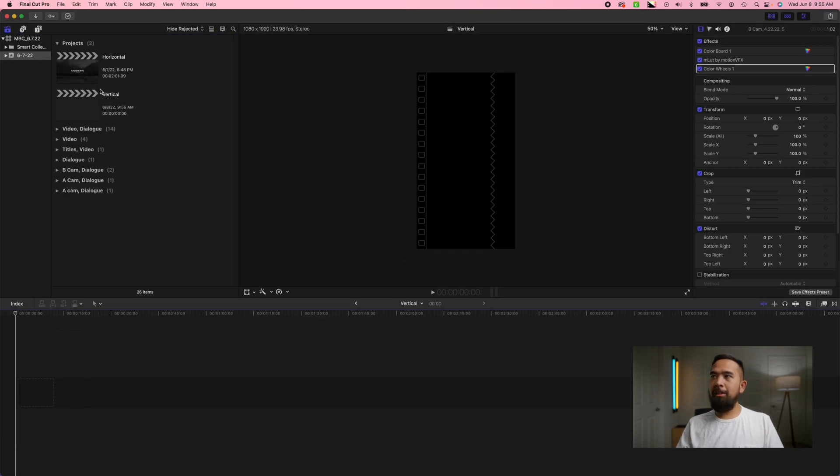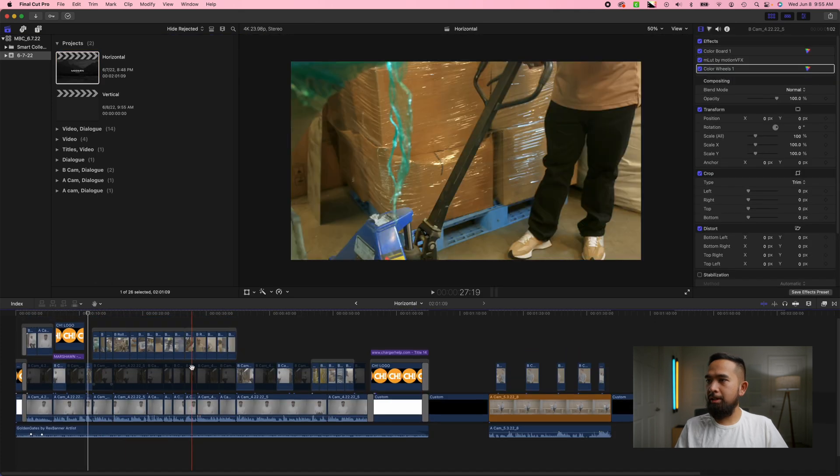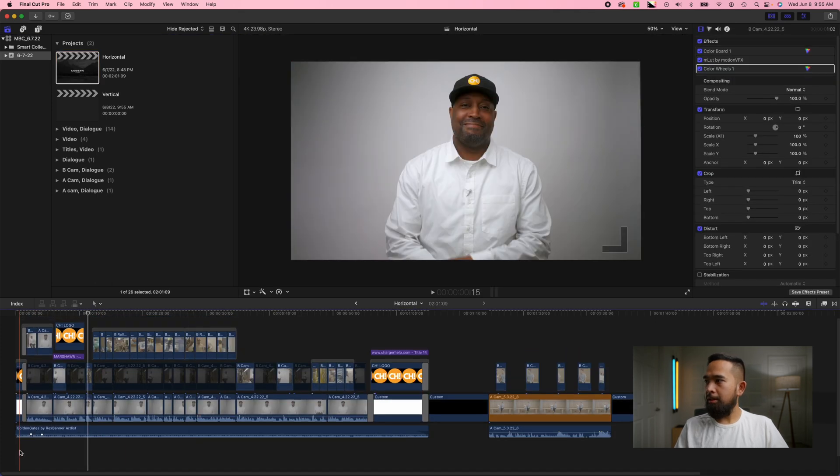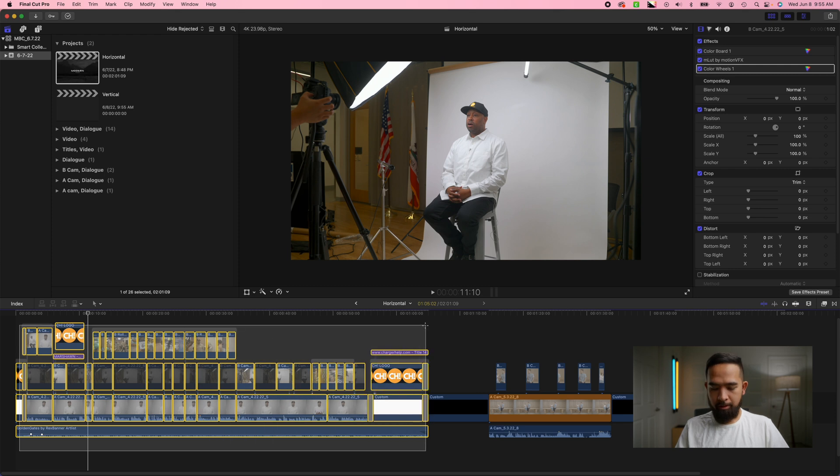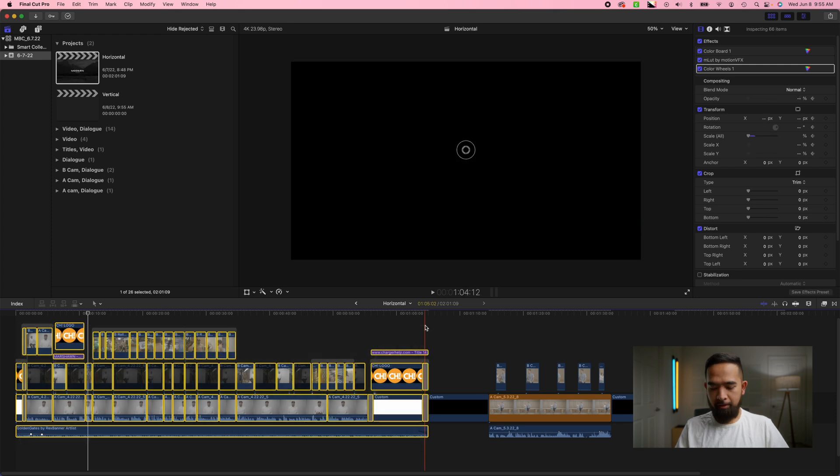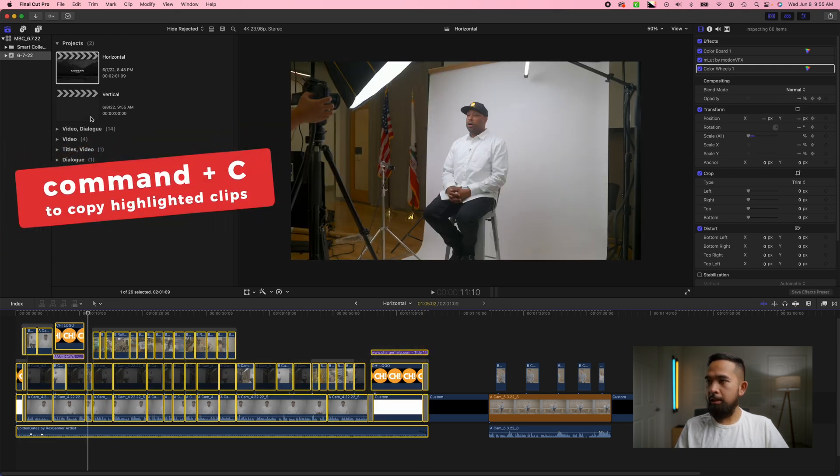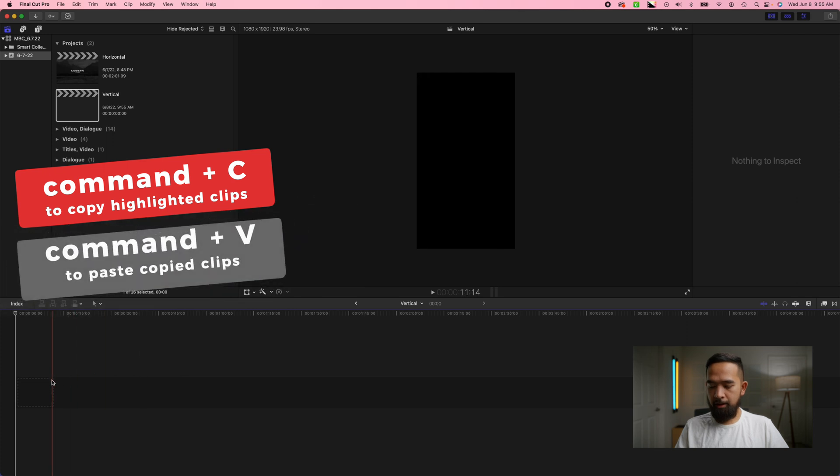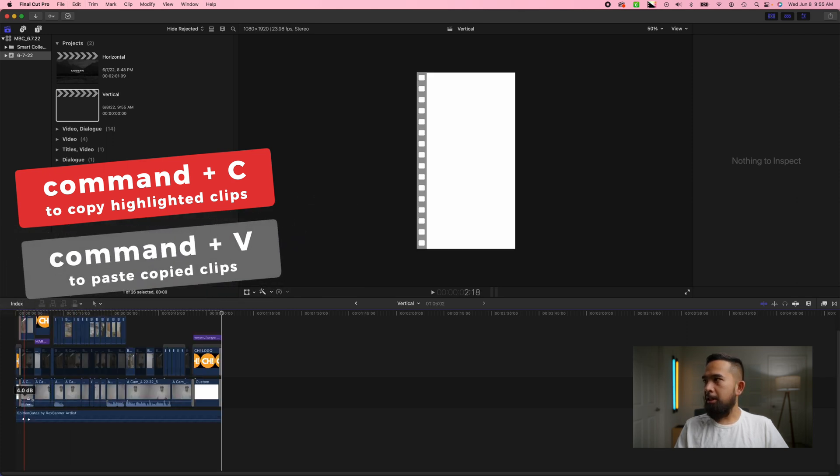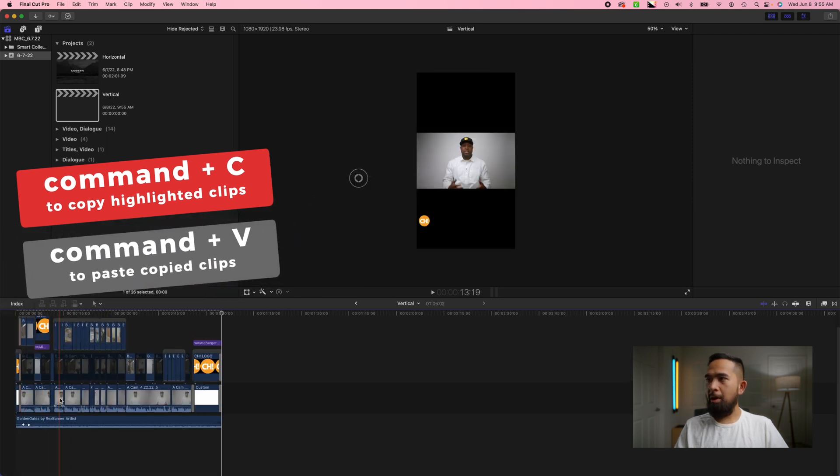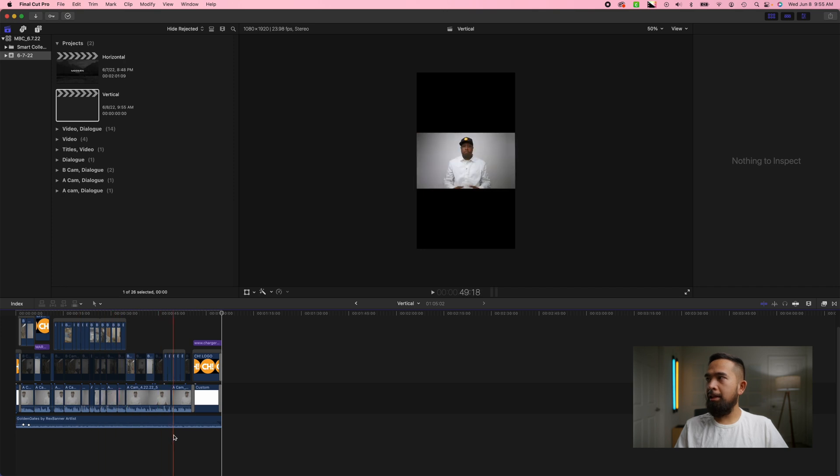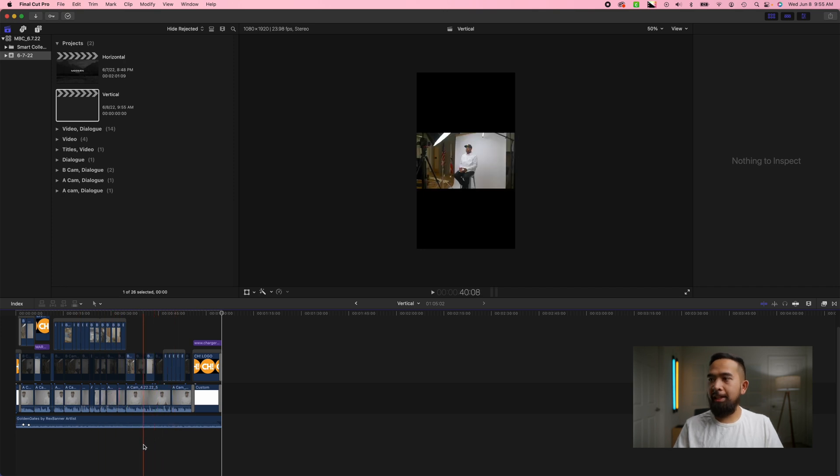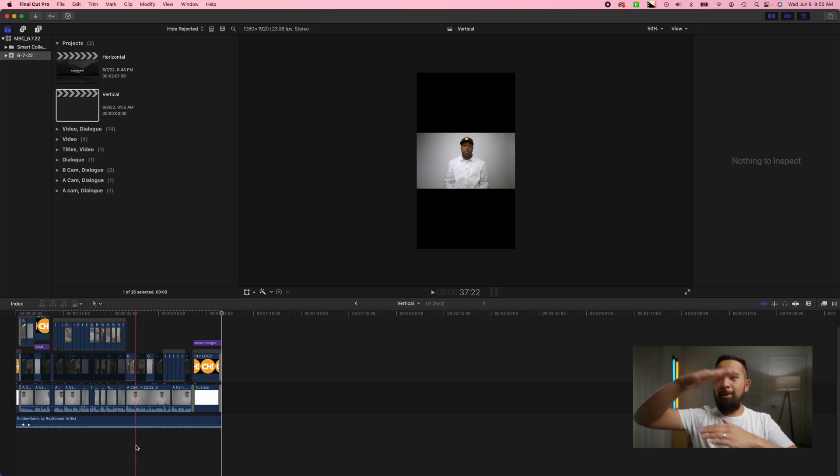Now what I'm going to do is go back to the horizontal project and I'm just going to copy this first example. It's going to highlight everything, command C, and then command V here at the beginning. And as you can see when you drop it in everything's not going to be resized to that. It's still going to be fitting inside of those vertical dimensions.